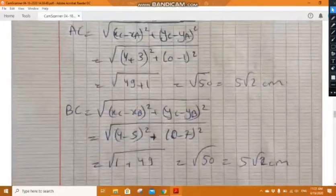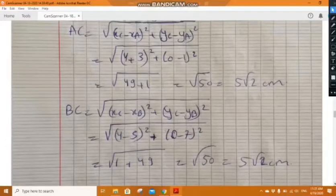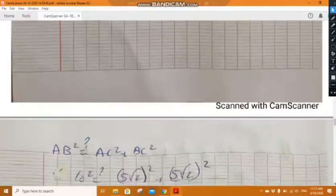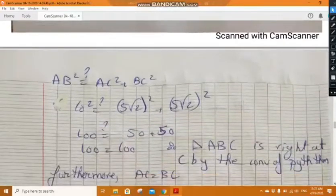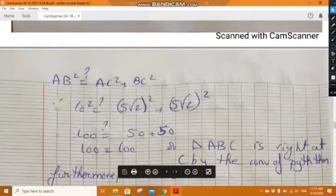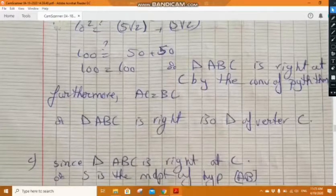Since AC equals BC, triangle ABC is isosceles. We check whether it is right using the converse of Pythagoras' theorem: AB squared equals AC squared plus BC squared — which gives 100 equals 100. So triangle ABC is right at vertex C. Since AC equals BC equals 5 radical 2, triangle ABC is a right isosceles triangle of main vertex C.